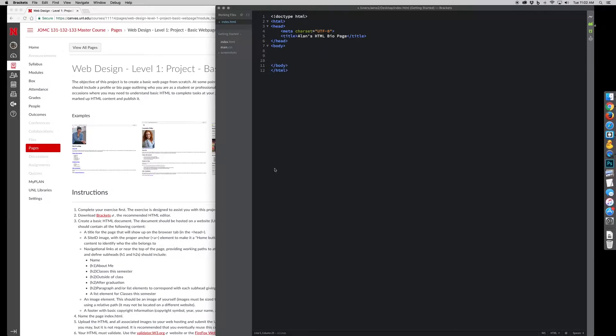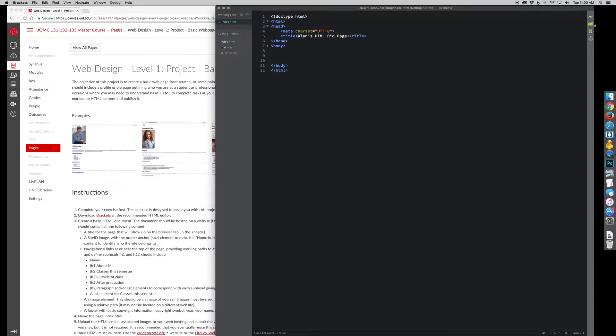The nice thing about using Brackets is you'll notice everything is sort of color coded. HTML elements are blue, attributes are green, attribute values are orange, and content is white.